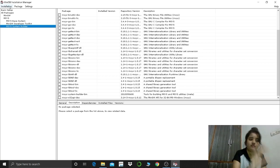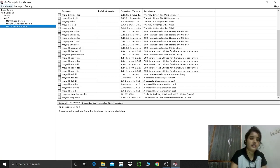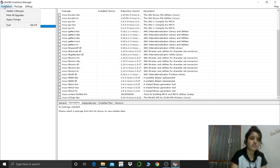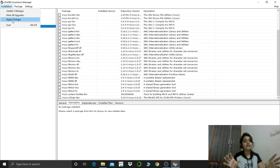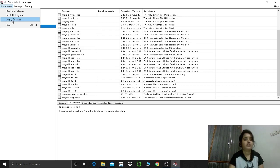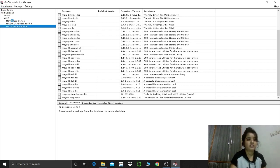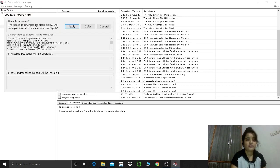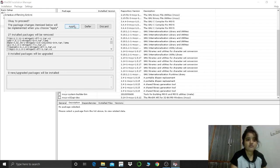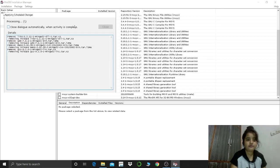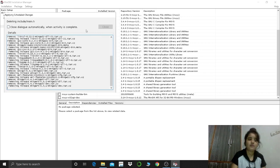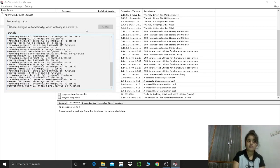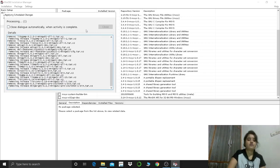What you have to do, apply changes. Like whatever you have selected you have to just mark it for removal, apply changes. So here you also have to say apply, and then when it is completed you have to close it.